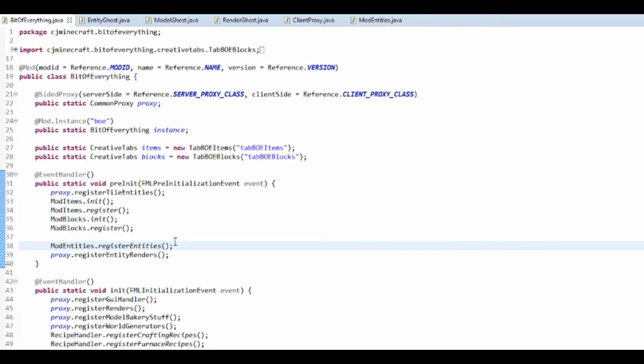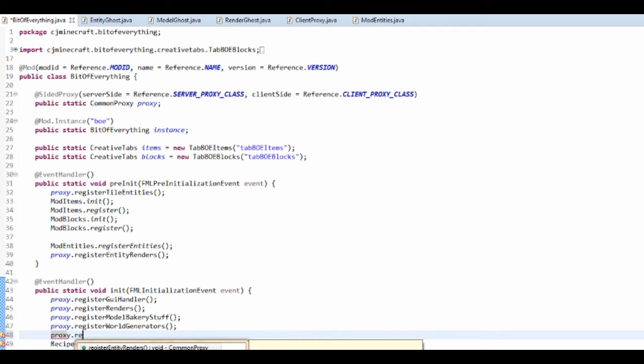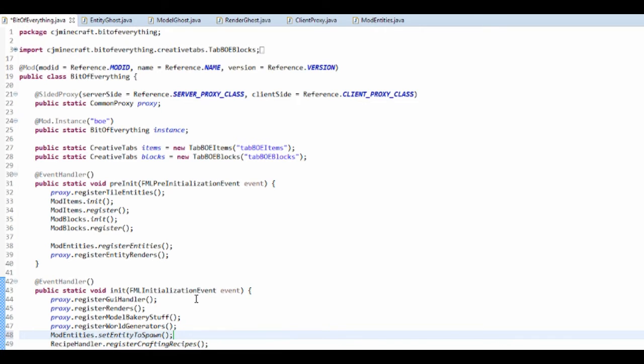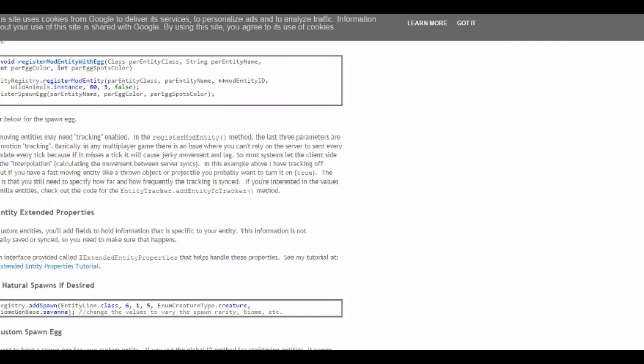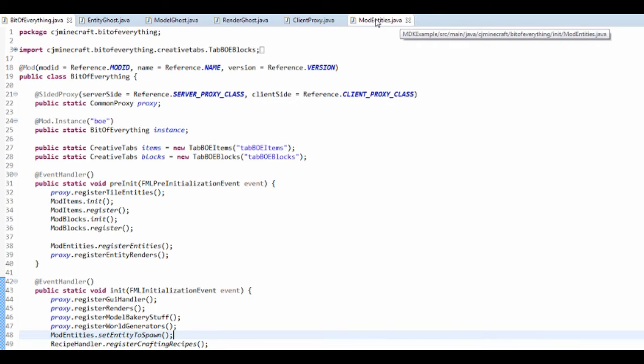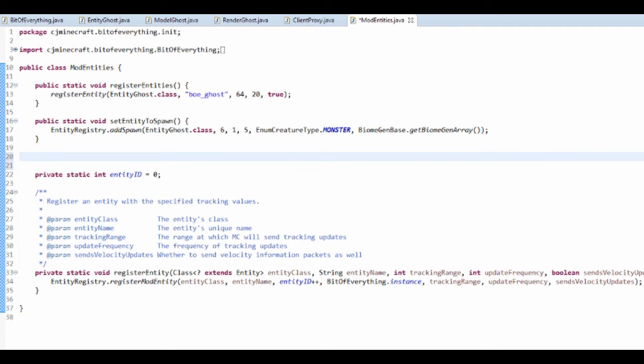Now we need to just run this in our pre-init. I'm just going to put it here, mod entities dot set entity to spawn, so we're going to tell it to spawn. And we also want to make it so that it has a spawn egg.